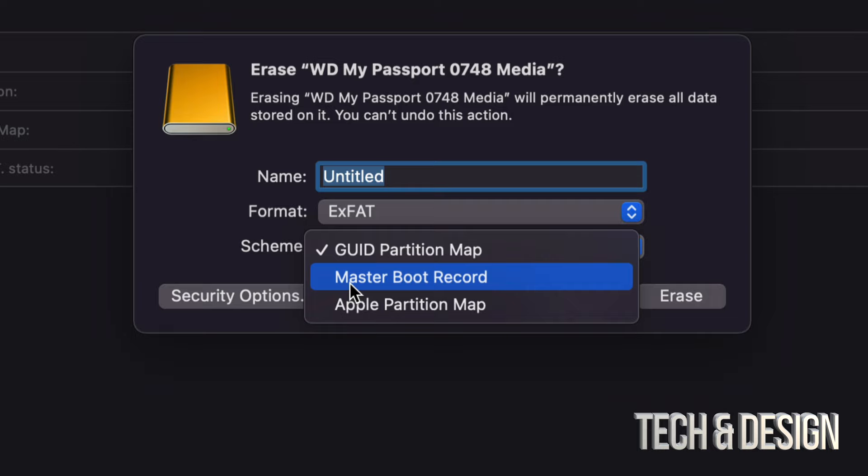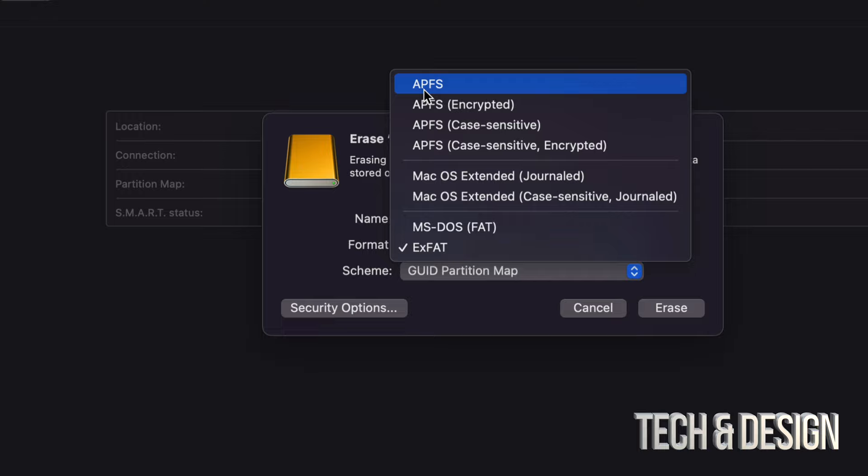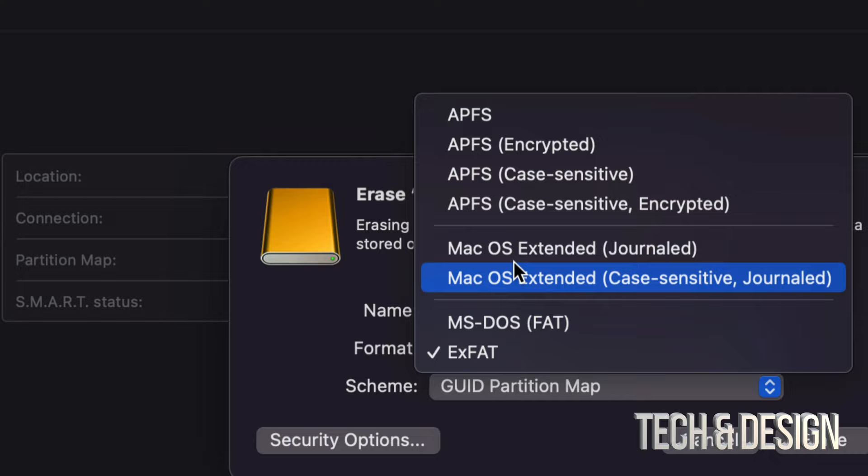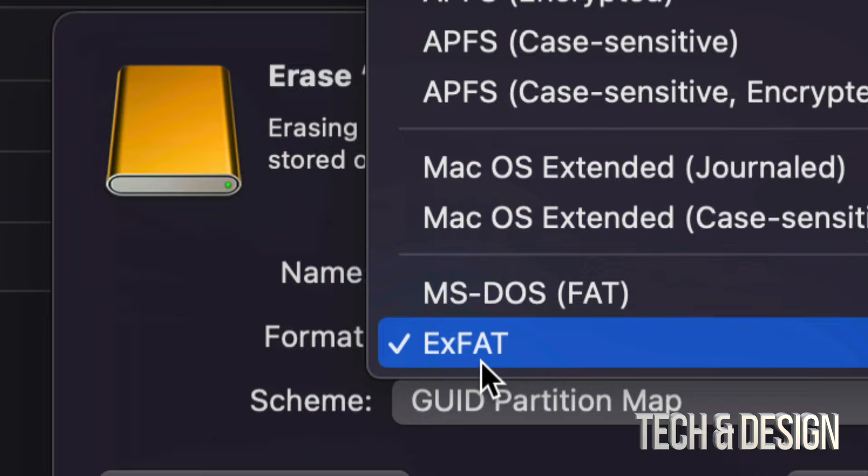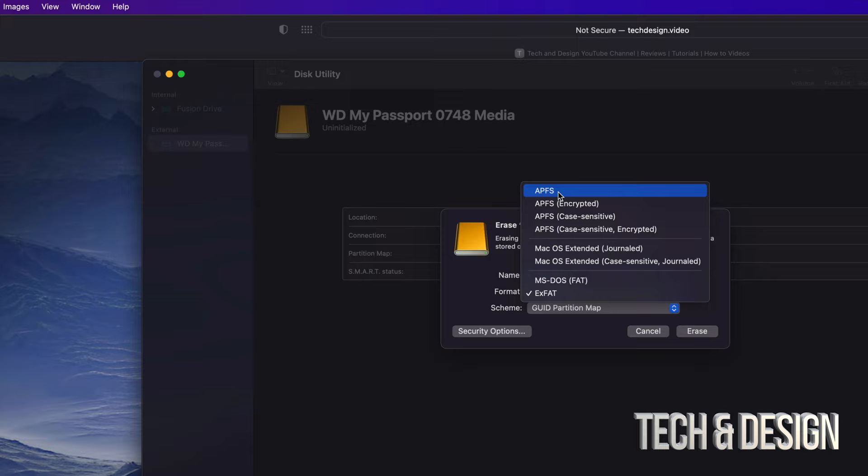By the way, if you do want to partition this in the future or right now, make sure to choose GUID Partition Map. Do not choose Master Boot Record. Before you choose what you want, make sure if this is an SSD, most likely you're going to want to choose APFS, or just a regular external hard drive then Extended Journaled is fine. Once again, if you're going to use it for PC and Mac, go for exFAT.